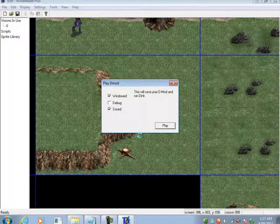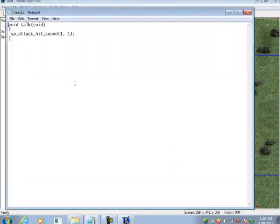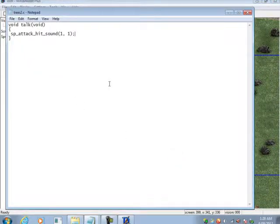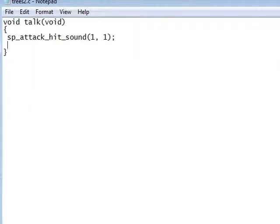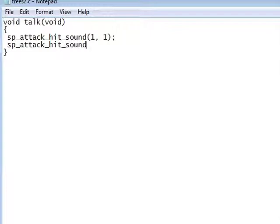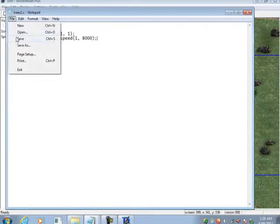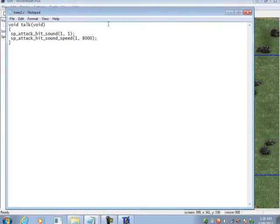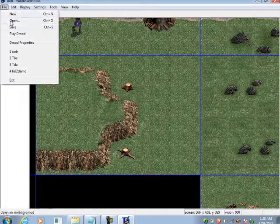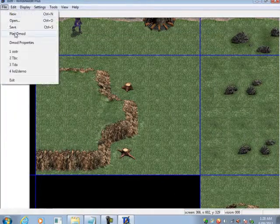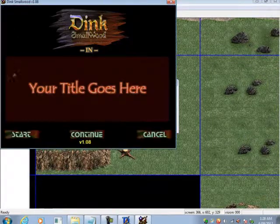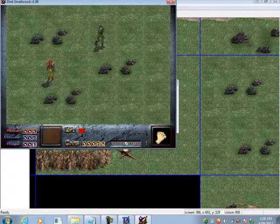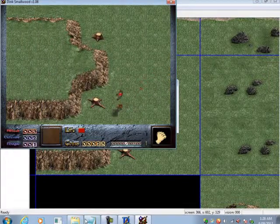So that's the attack hit sound. There is one more command you can use in conjunction with this. Okay, let's open that script again. And basically this next one is sp_attack_hit_sound_speed. And then once again the sprite that you want to modify the attack hit sound speed, and then the speed that you want the sound to play at. This is once again in Hertz. Let's change it to 8000, so it sounds completely different.